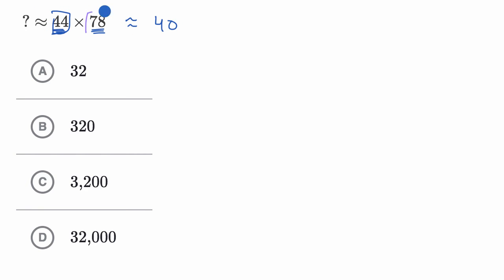And then 78, I could say, that's pretty close to 80. And so I could say this is roughly equal to 40 times 80.